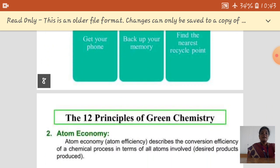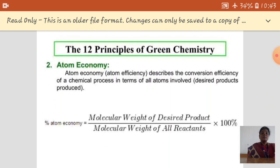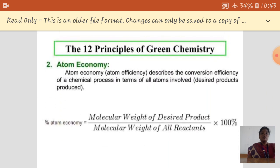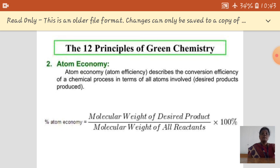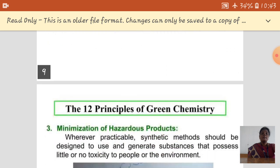The second principle is atom economy. Atom economy describes the conversion efficiency of a chemical process in terms of all atoms involved.